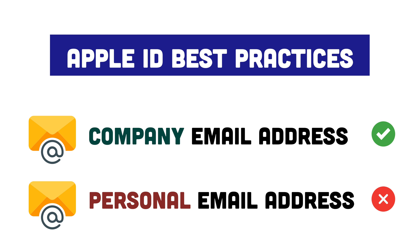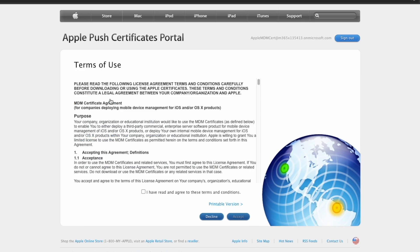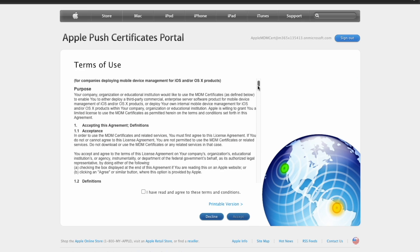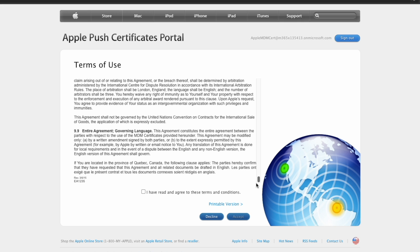Now that you've logged in with your Apple ID, you need to go ahead and click the create a certificate. You'll now need to of course go through and read meticulously the terms of use and then click that you've read it and you agree to the terms of use and then hit accept.